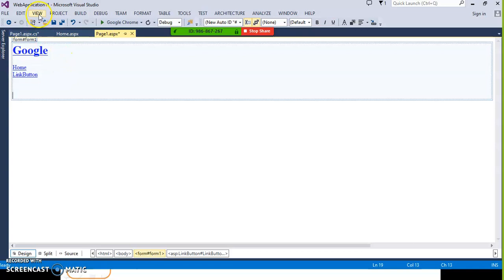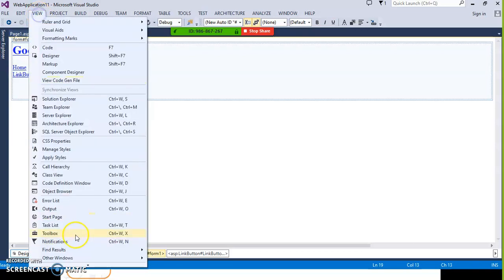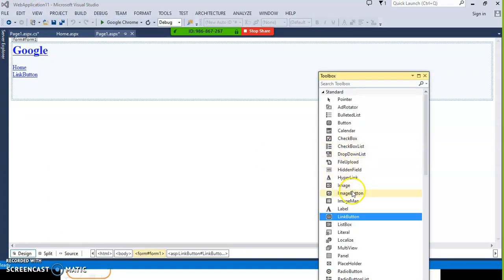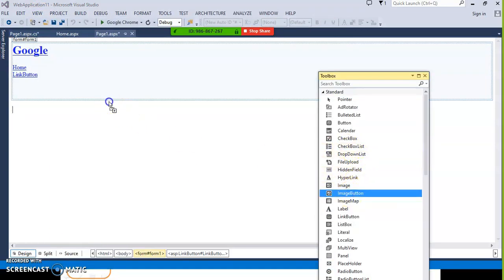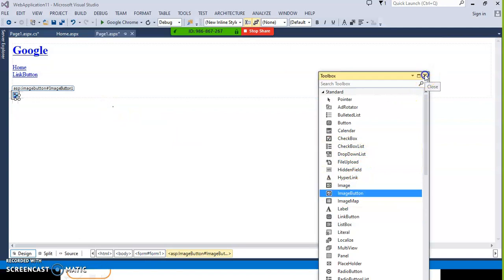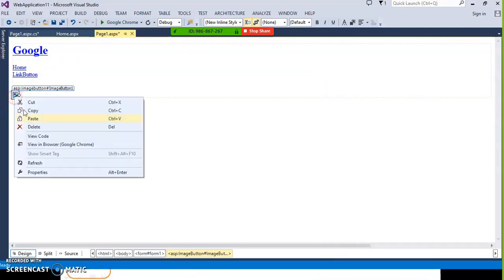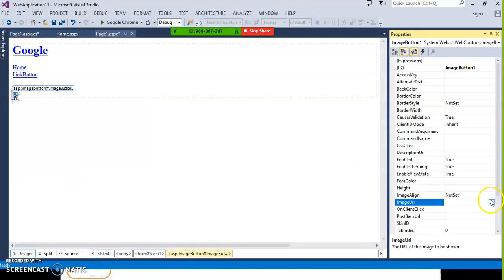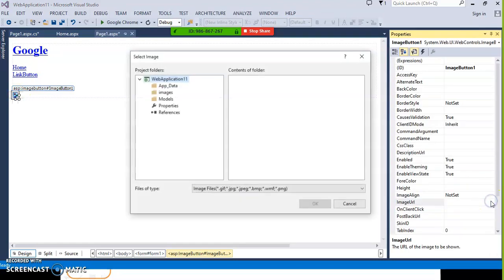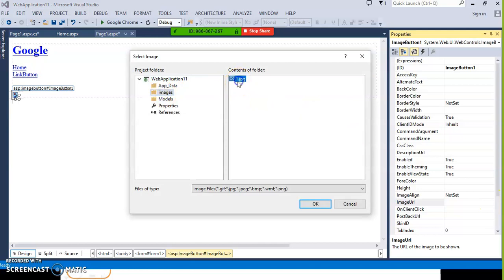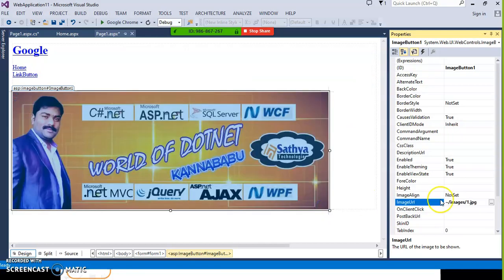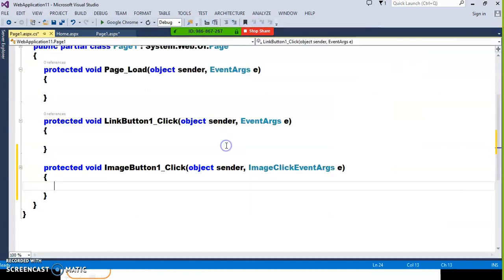Coming to image button — go to toolbox, drag and drop image button. If you want to display any image, right click on the image button, go to properties, and set the image URL to select the image from the images folder. Double click on the image button to write your code.